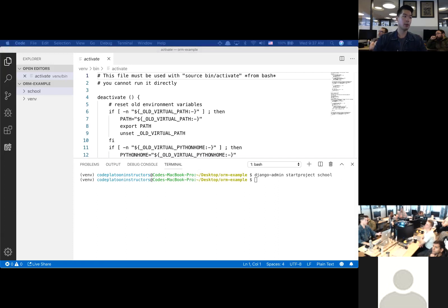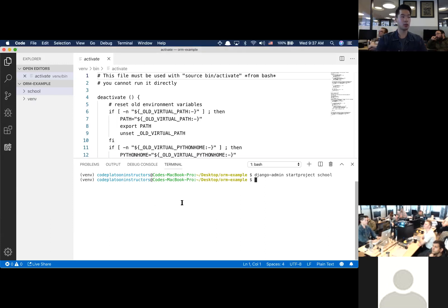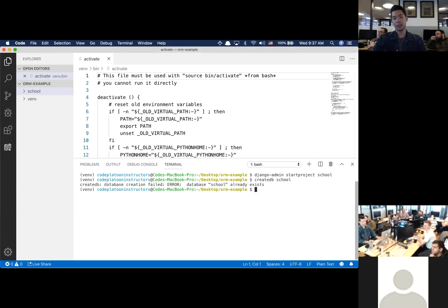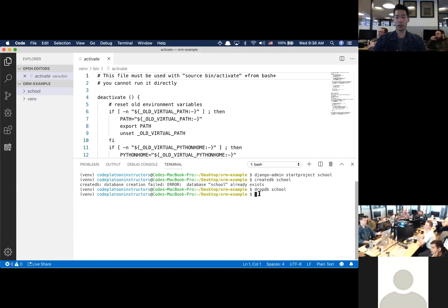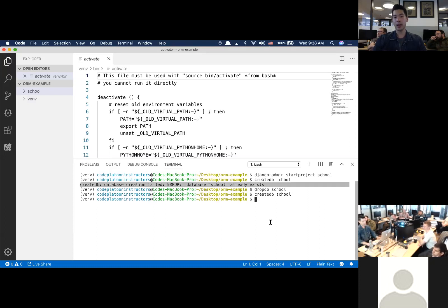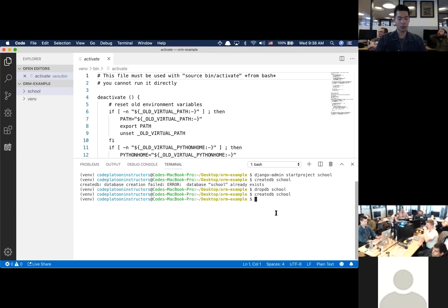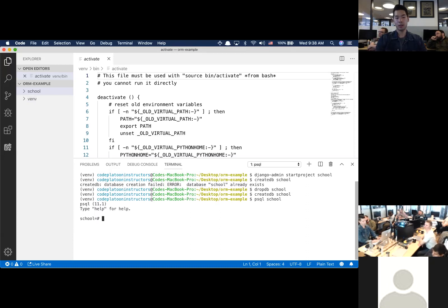Today we're going to focus on how Python classes and object-oriented programming connect to the database using Django ORM. Let's create a DB called school using 'createdb school'. I'll drop the existing one first since it already exists, then create it fresh. Let's verify it exists by running 'psql school' and using backslash-dt — there's nothing in there yet, which makes sense. It's an empty database called school right now.